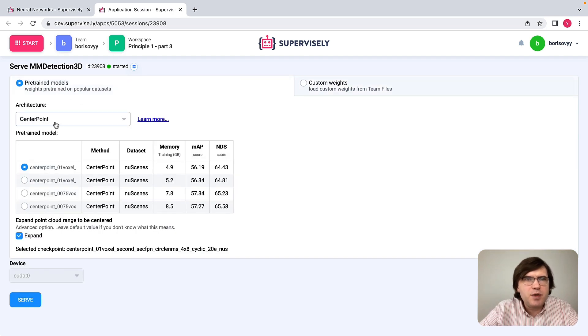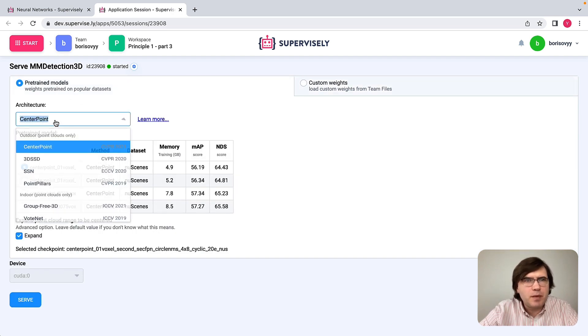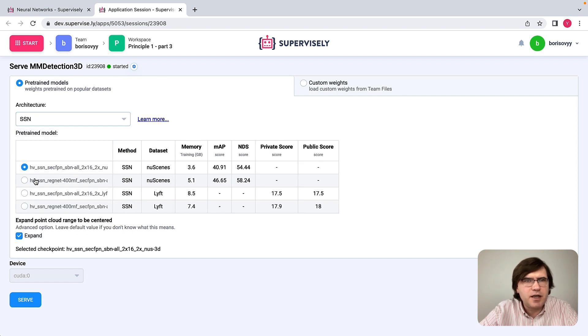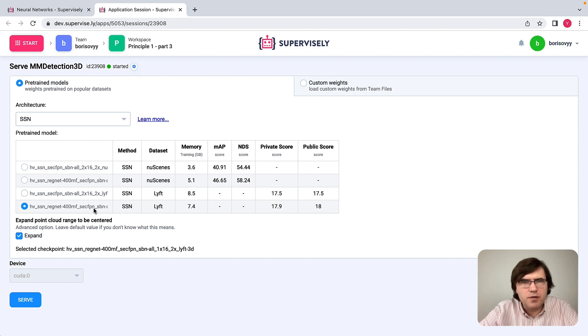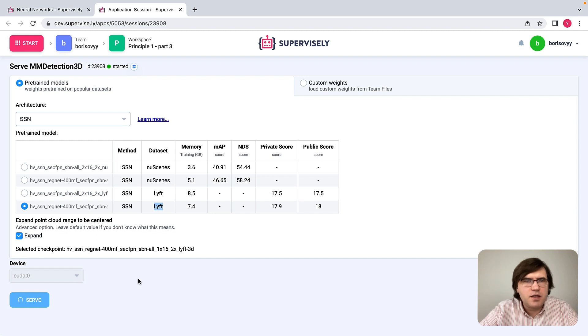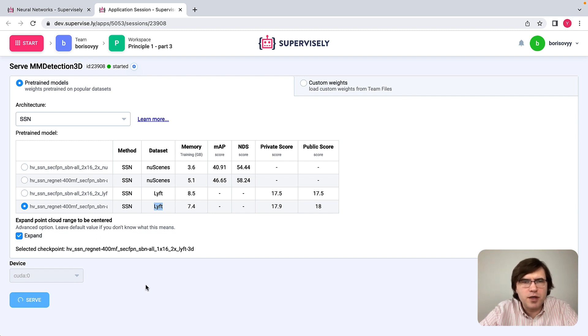Let me probably pick a certain architecture here, say SSN architecture. And let me deploy this model that was pre-trained on KITTI dataset. Let me click the Surf button, and in a couple of seconds, the model will be deployed.